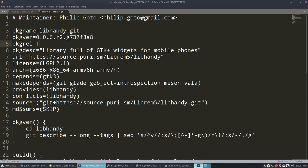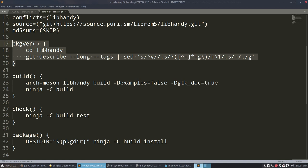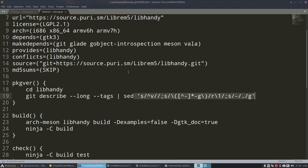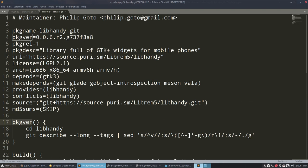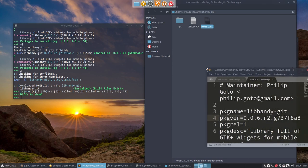So whenever you're coming across an application that has not the correct version but has something like this inside, package version cd go to libhandy git describe long tags, and then something gibberish like this is going to extract the real number. And the real number that's gonna be found here is gonna be your package version and that's up here.